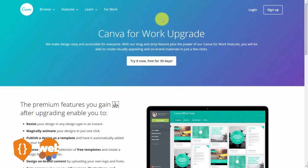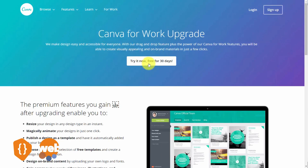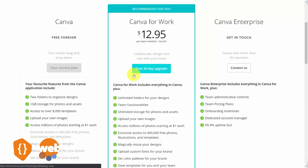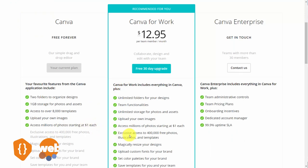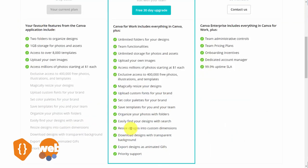Canva does have a free upgrade for 30 days, and this is for the Canva for Work level of the platform. The upgraded level gives you access to everything in the free version, with the addition of the photo library, the ability to resize your designs, custom uploads, and other features visible in this section.